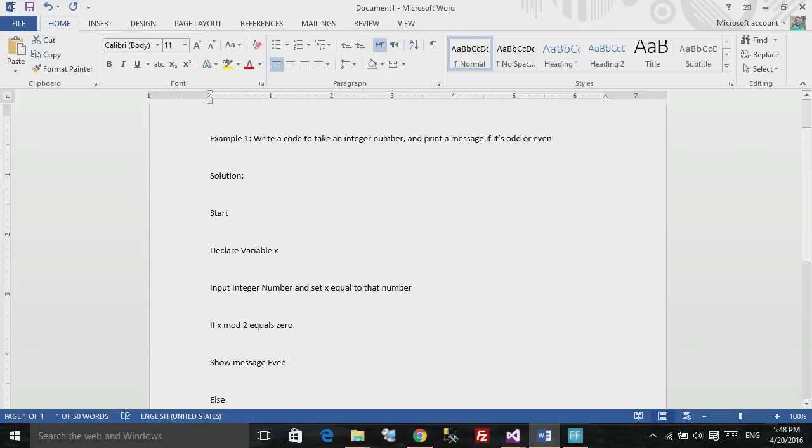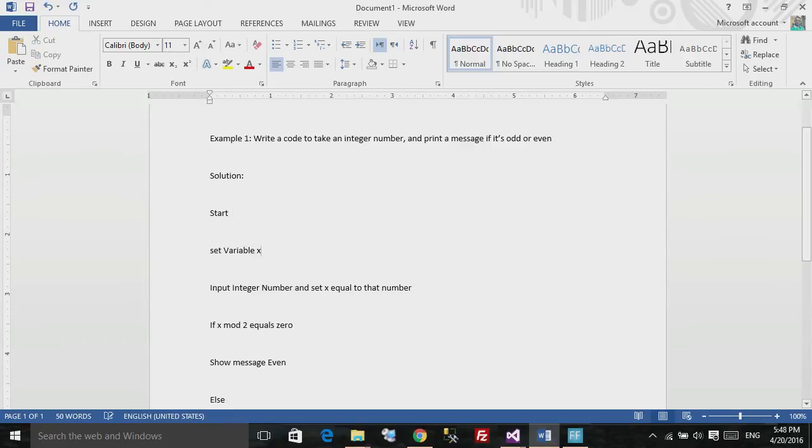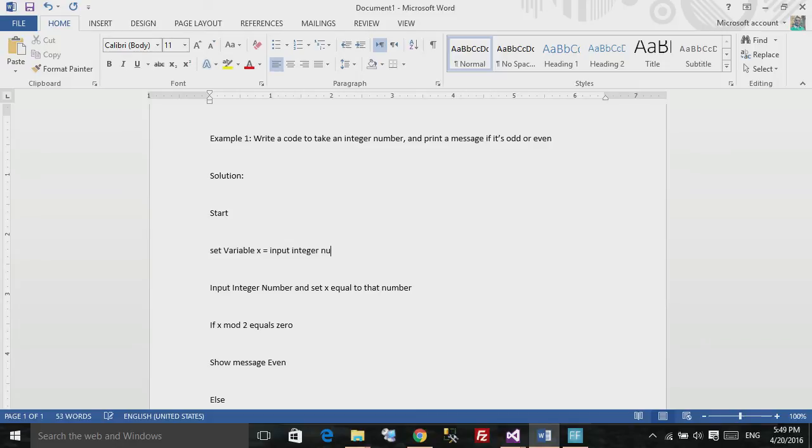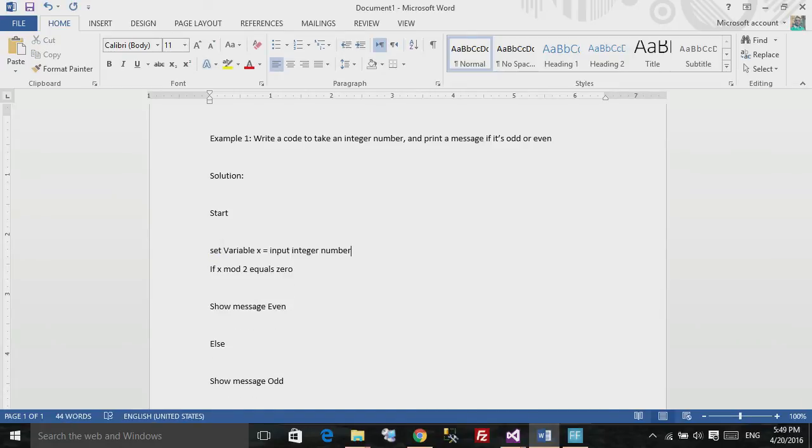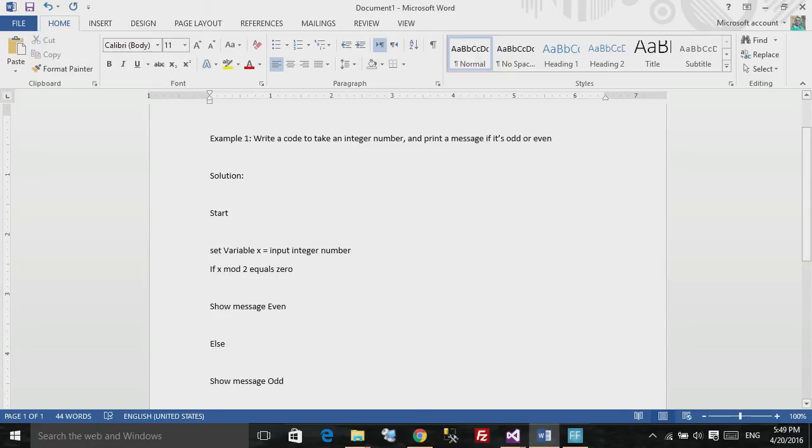You can write whatever you want. Let's say that you don't want to say declare variable x, you can say just set variable x equal input integer number and you can just remove this one. As you can see, there are no rules. You set the rules. You write what you want, and then you take it and place it as a code.